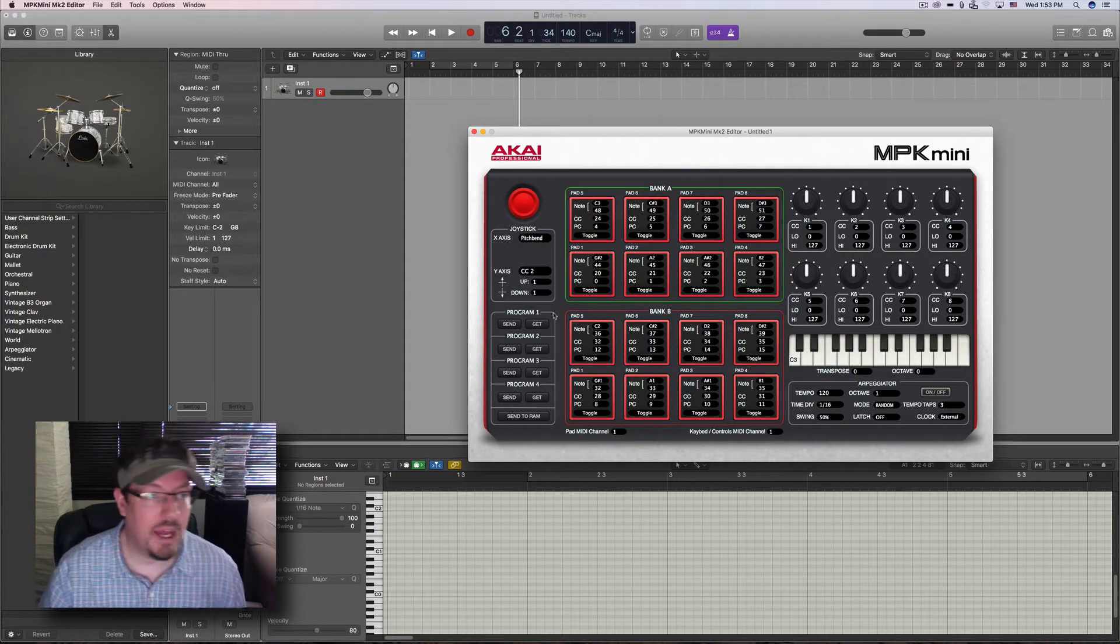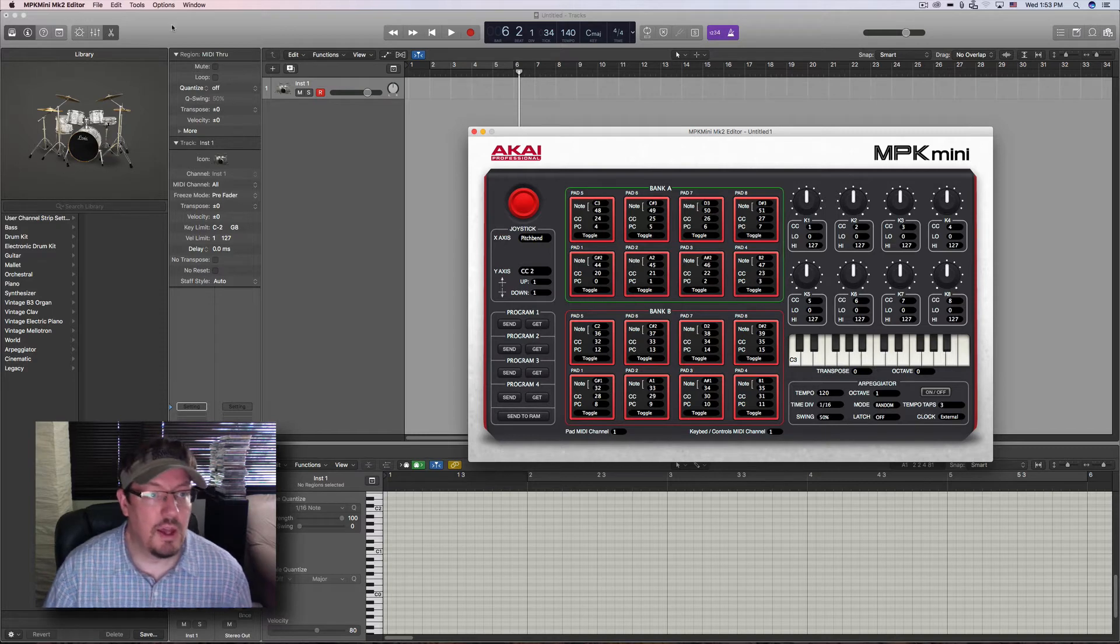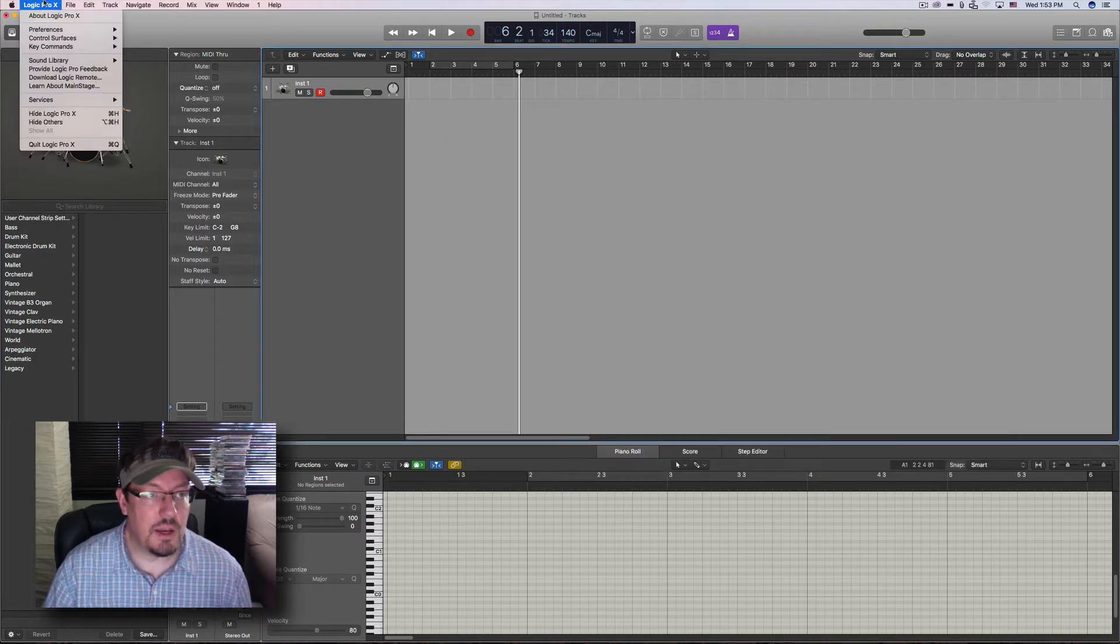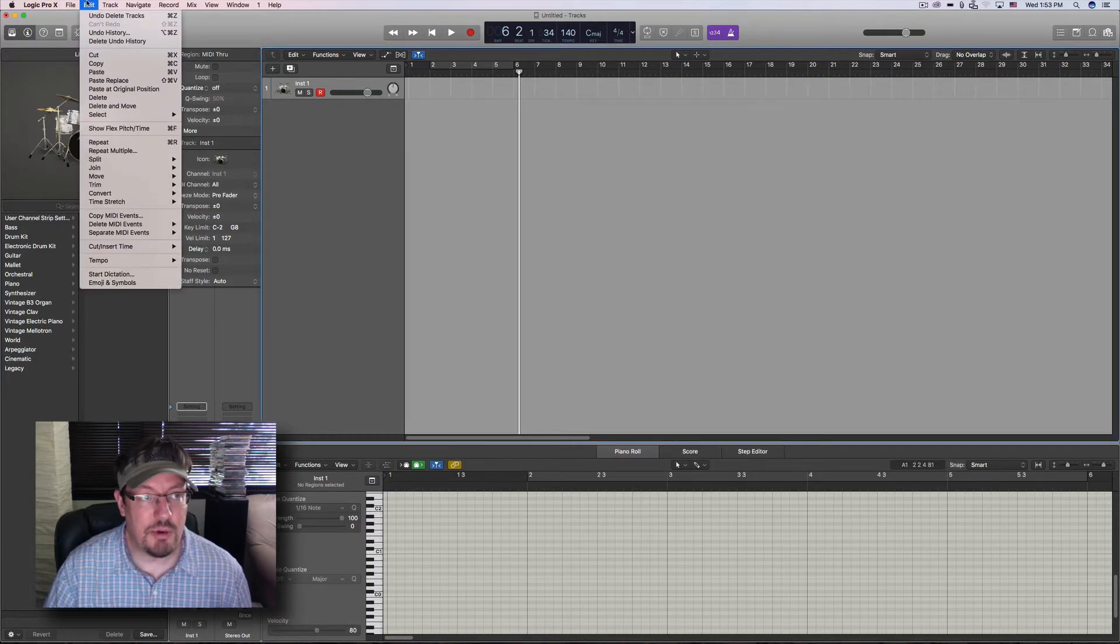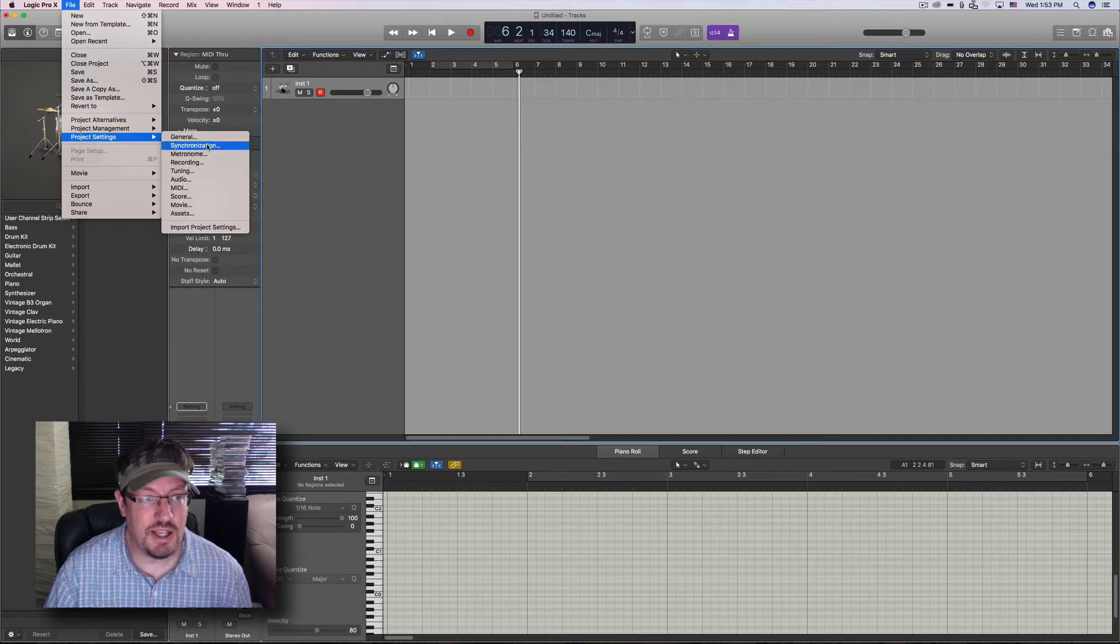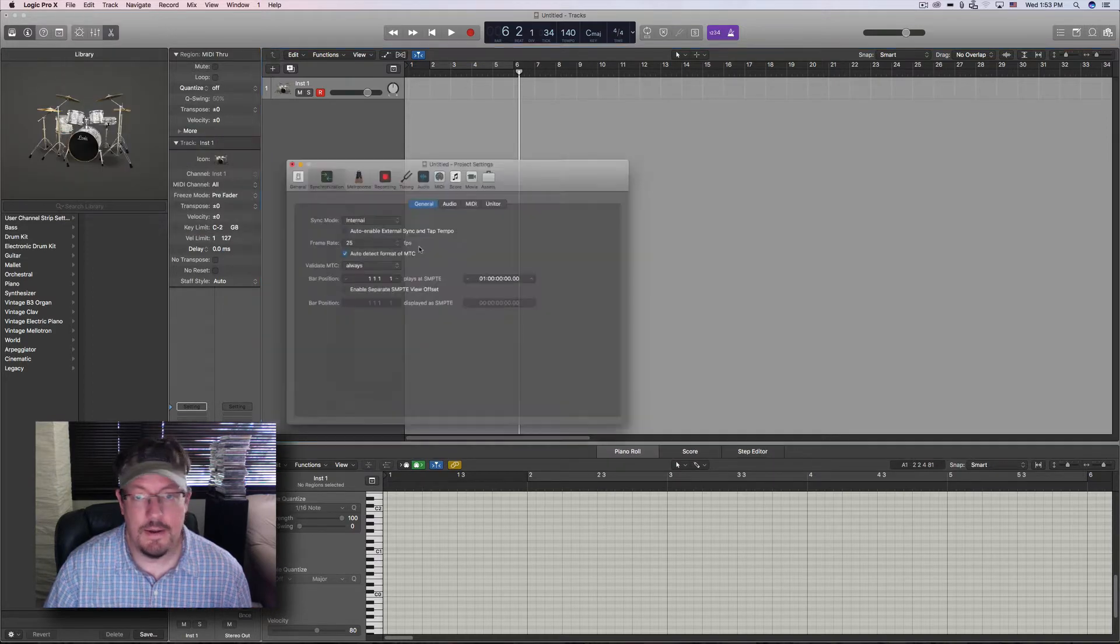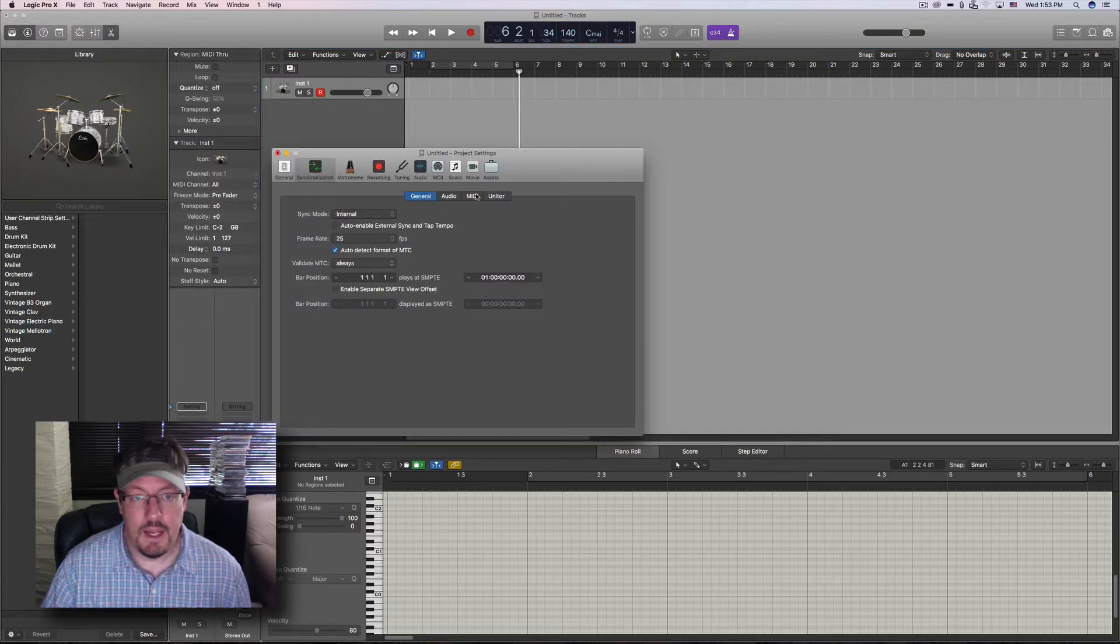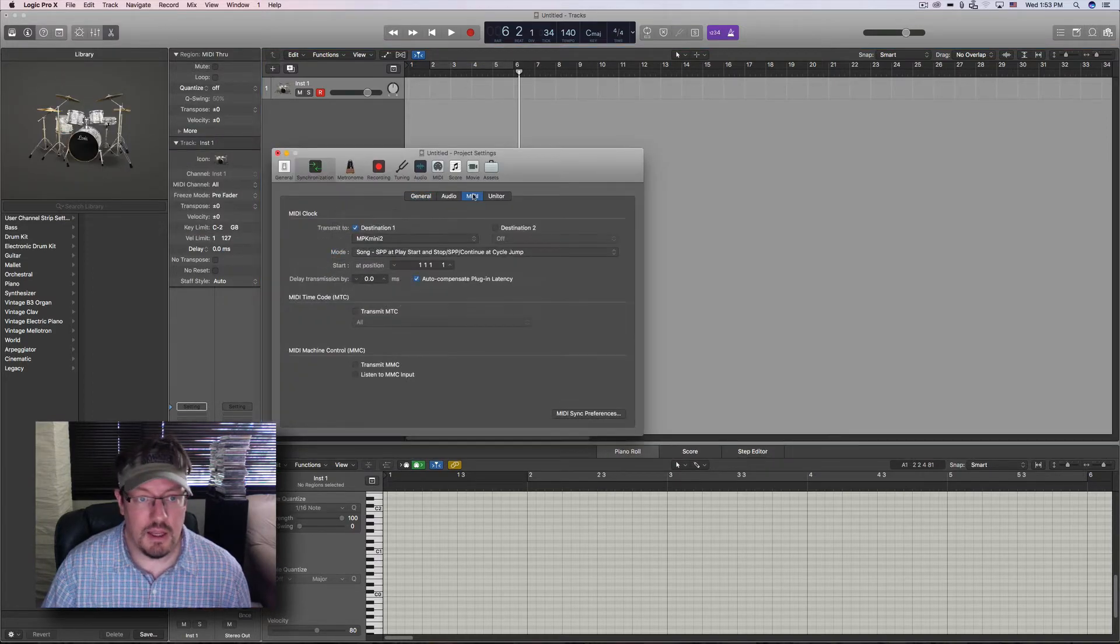It's not real-time back and forth, and now we need to come into Logic. It's not the main preferences. It is in the project settings under synchronization and under MIDI.